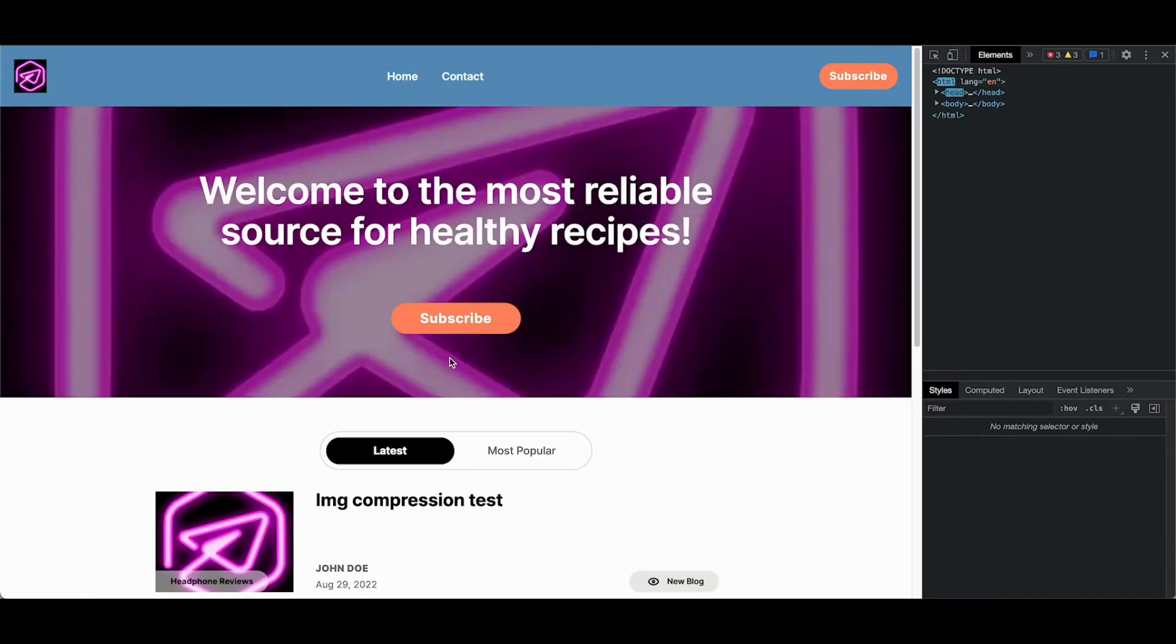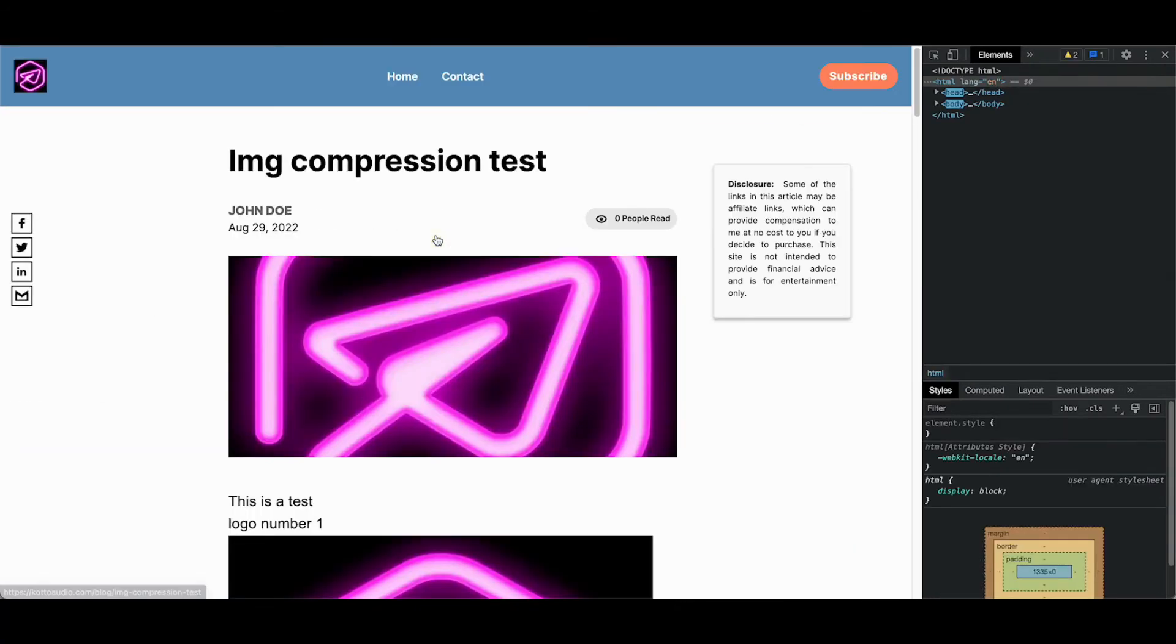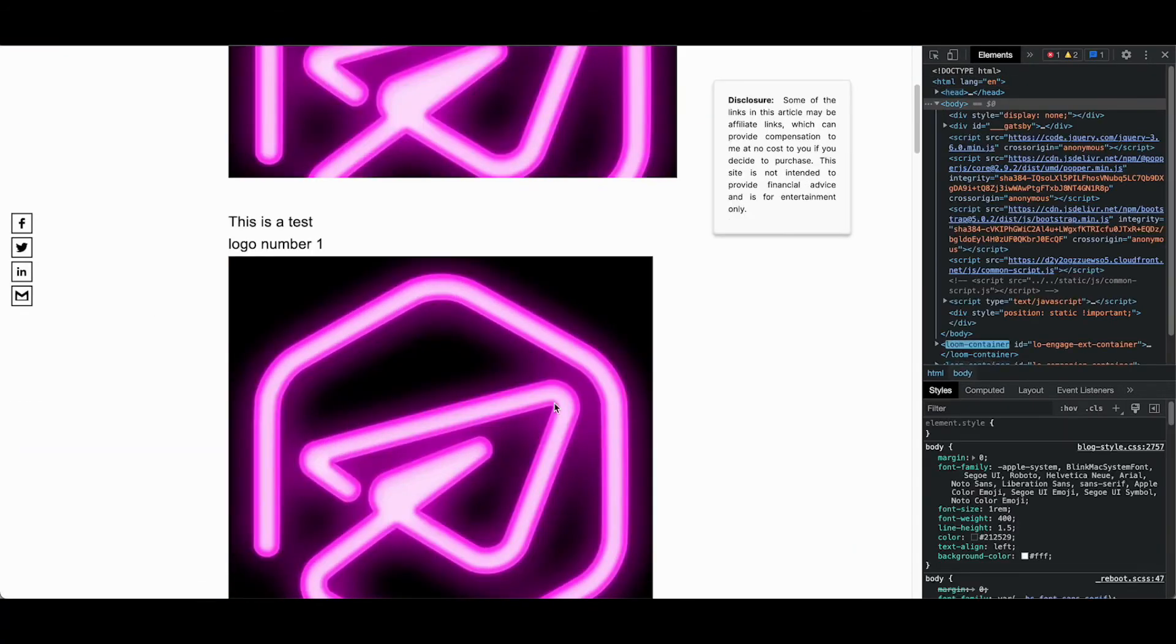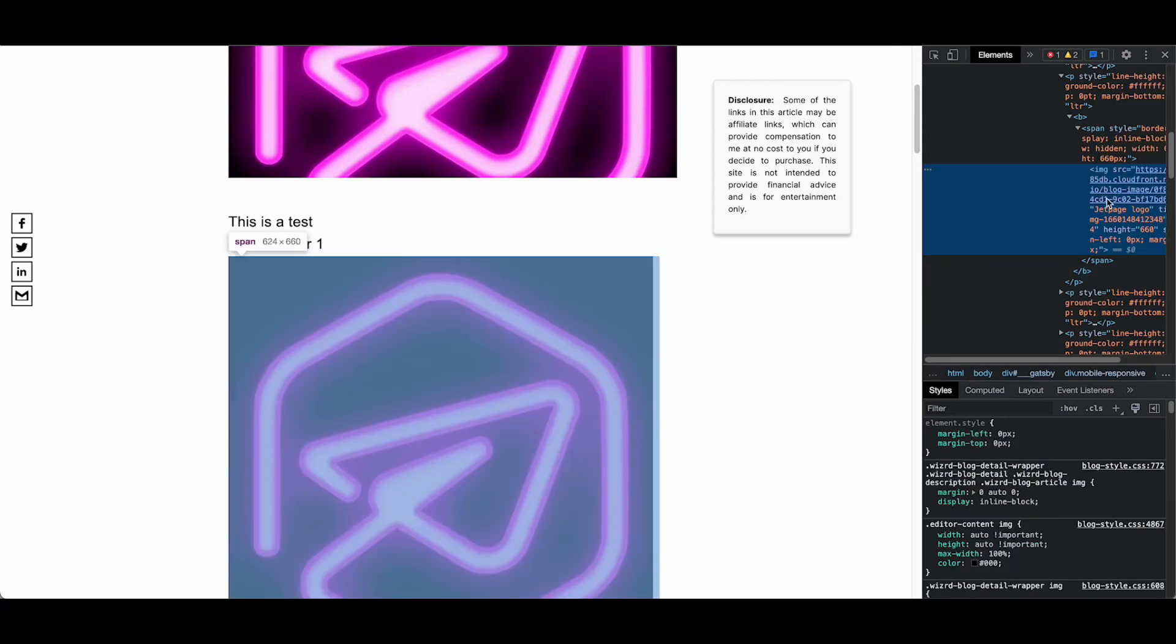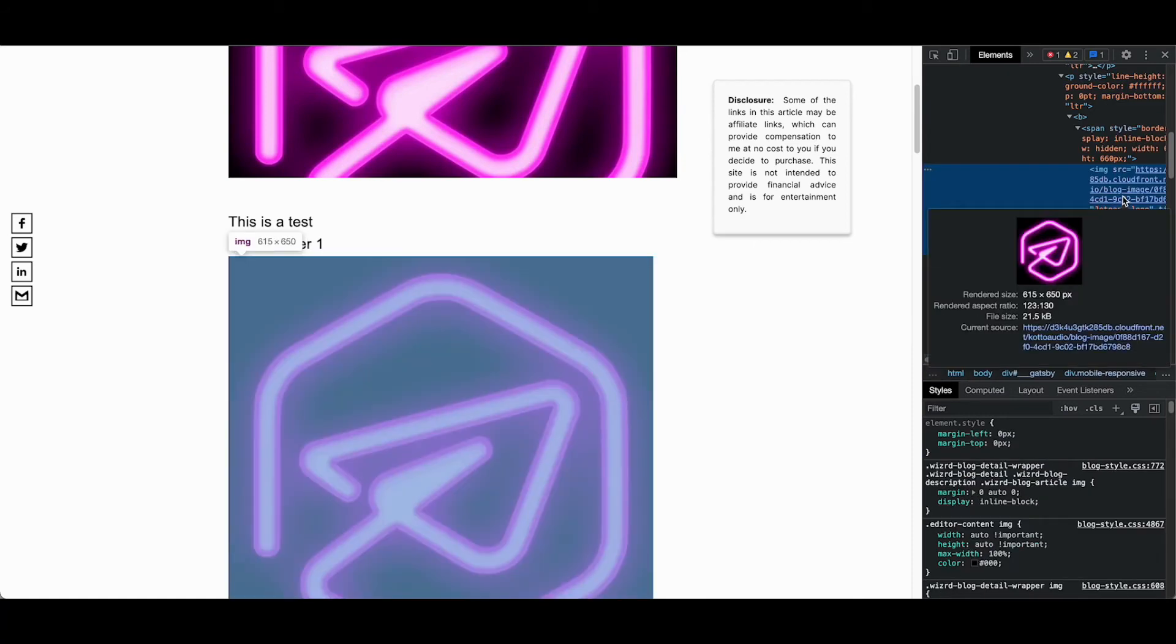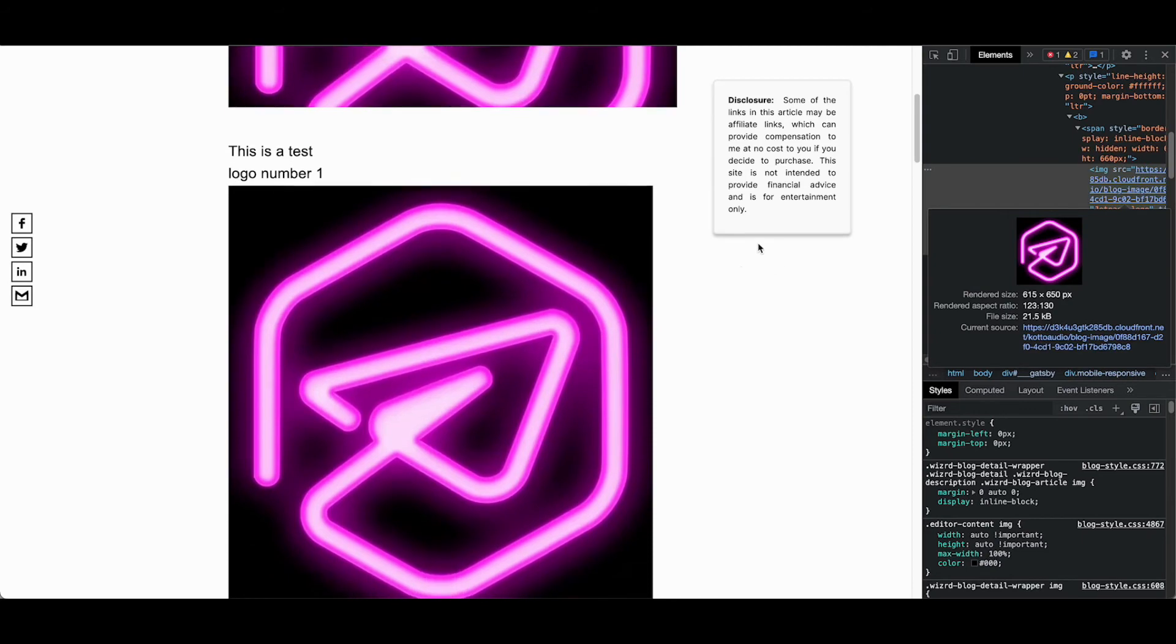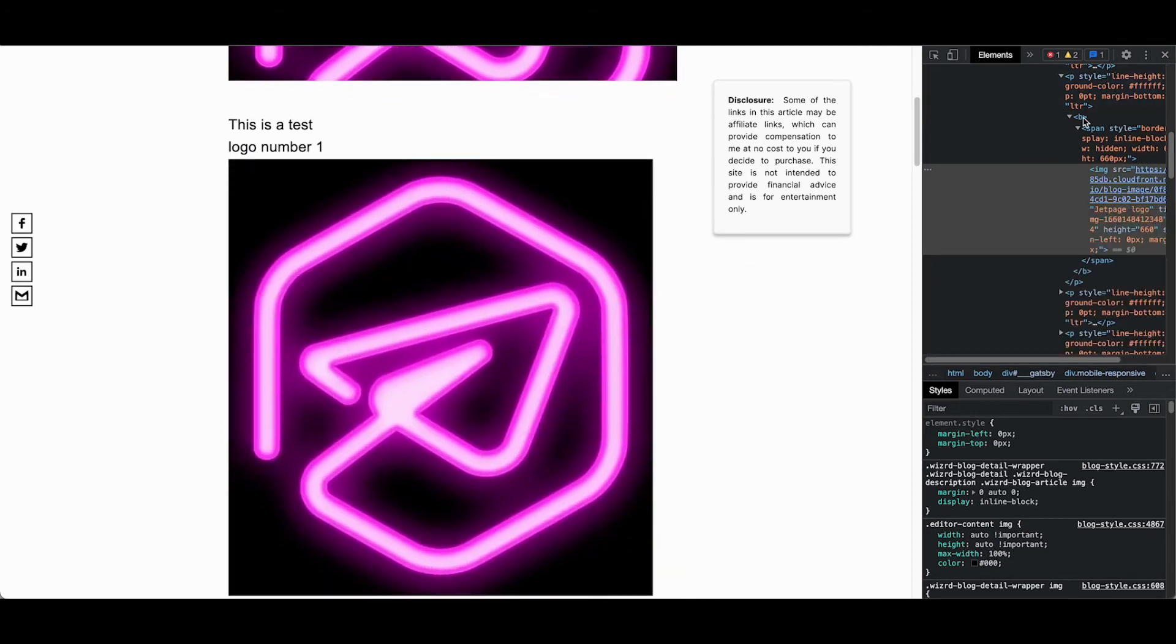Now looking at the new one, which we just published right here, if you were to look at the new images, you'll see now they are down to just 21.5 kilobytes and they are the same size, at least when you are viewing the post, but obviously they are much smaller.